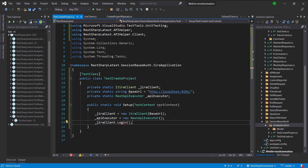Then I am going to invoke the login method to log in inside the Jira application. When we are calling the login method, we need to specify the metadata for the user, so let us create a concrete implementation for the IJiraUser interface.